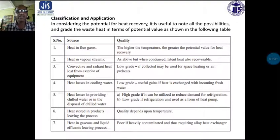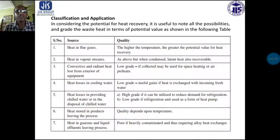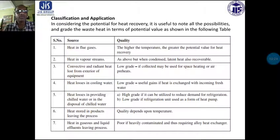Convective and radiant heat lost from exterior of equipment — quality is low grade; if collected it may be used for space heating or air preheating. Heat losses in cooling water are also low grade, and useful gains can be made if heat is exchanged with incoming fresh water. Heat losses in providing chilled water will be high grade if utilized to reduce demand for refrigeration, or low grade if the refrigeration unit is used as a heat pump.